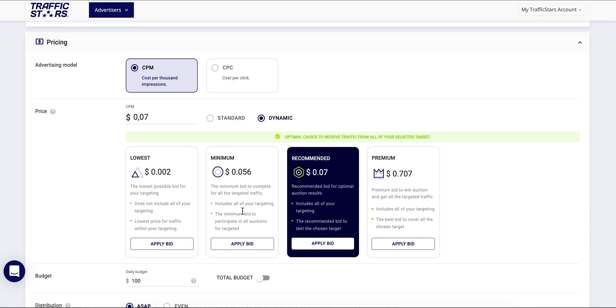Under minimum bid you can see the minimum bid to compete for all the targeted traffic. This will cover all your targeting.